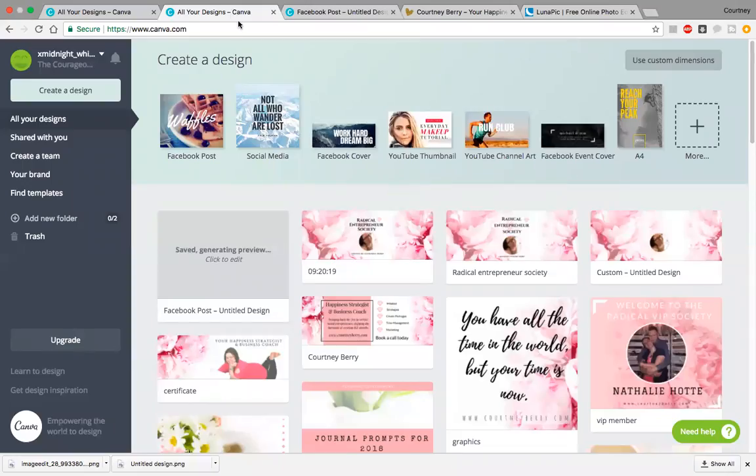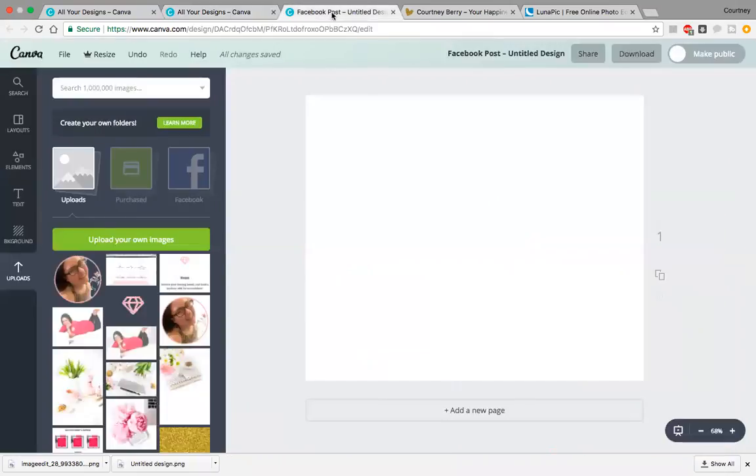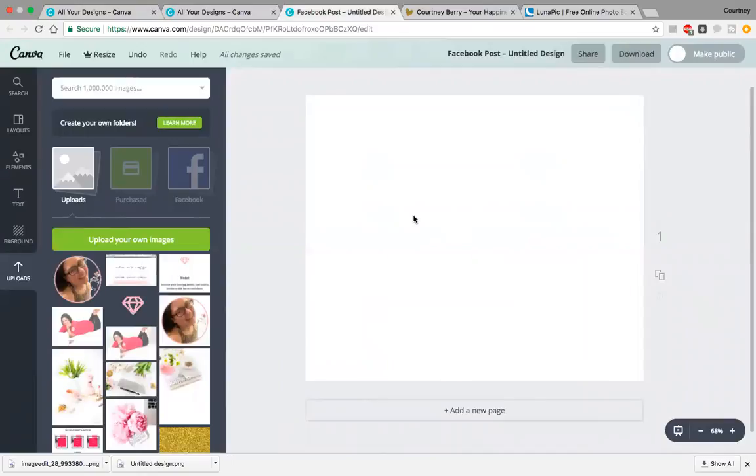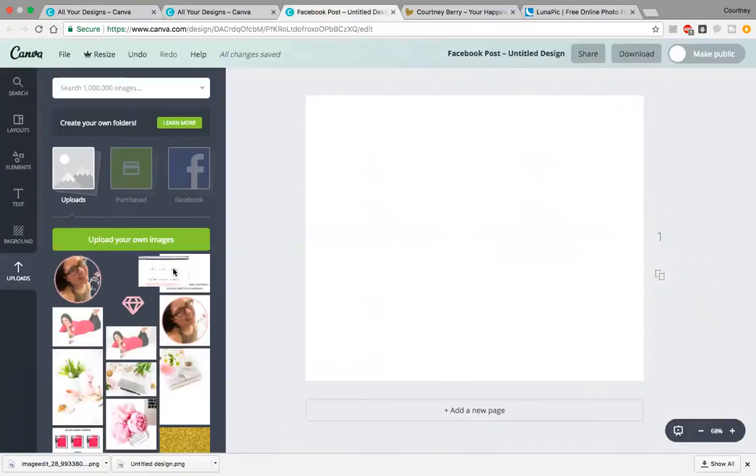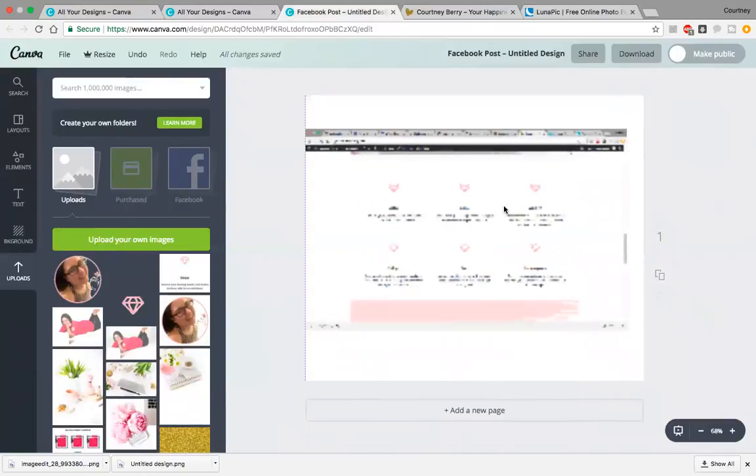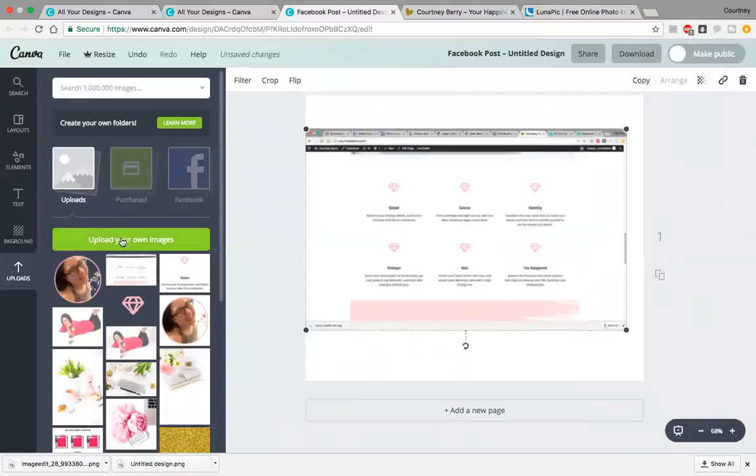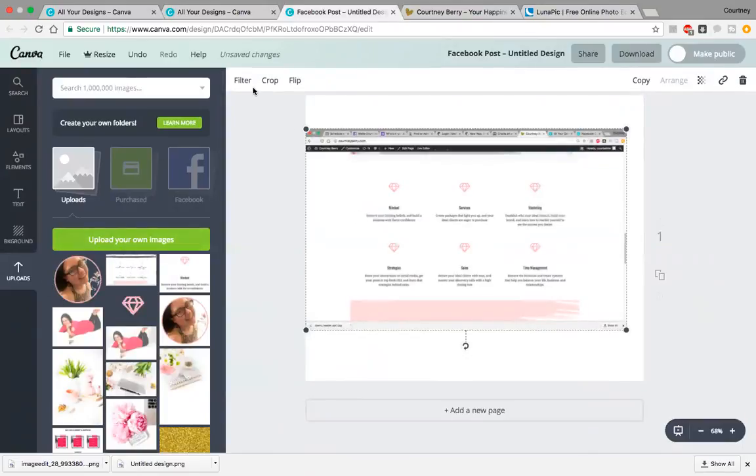Once we're in Canva, I chose the Facebook post format. You want to drag your image over and upload it with that green button at the top.